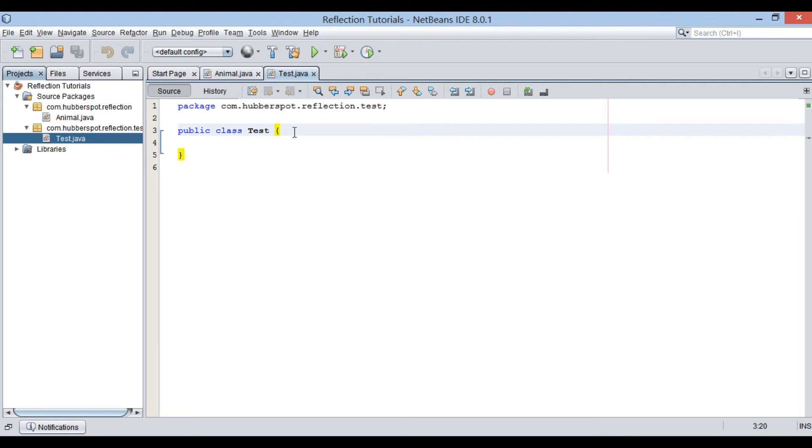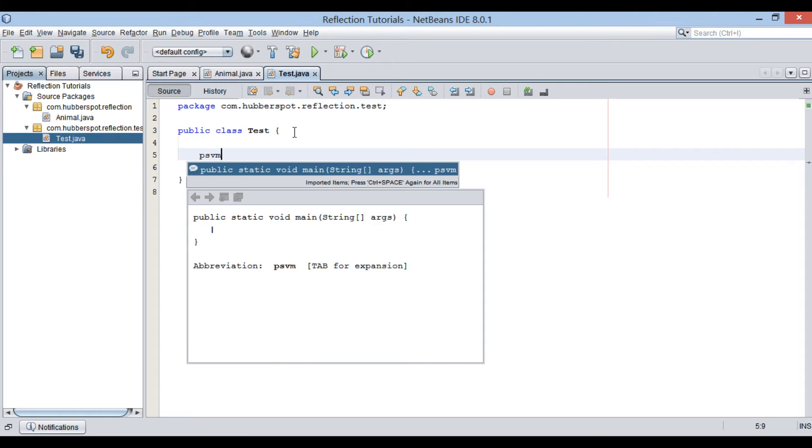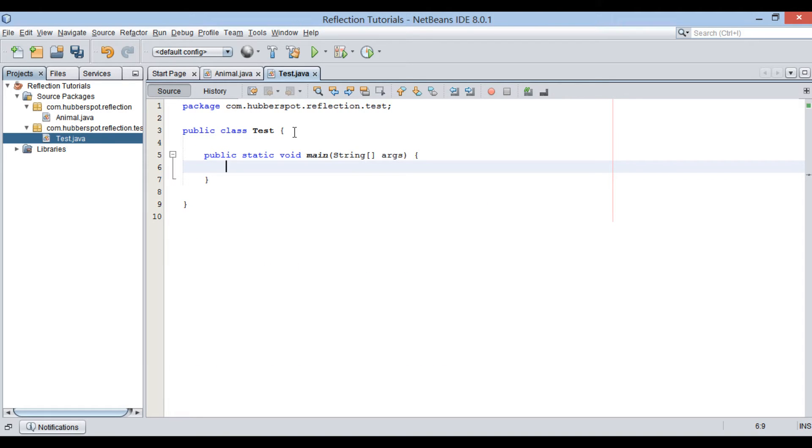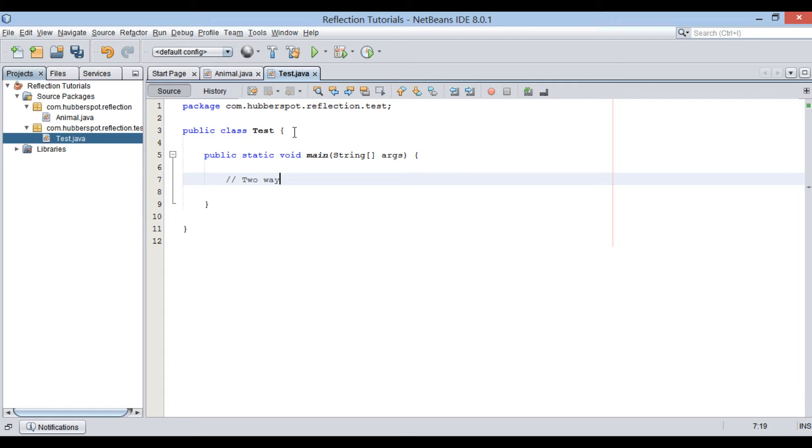In test class, provide a main method. There are two ways to load and instantiate a Java class dynamically through Java Reflection API.